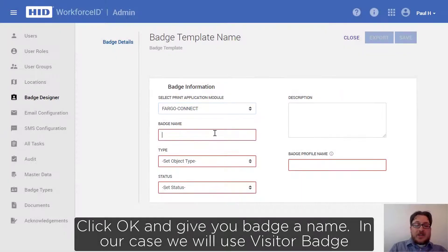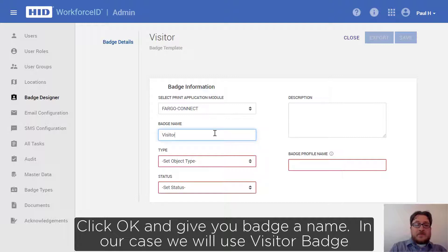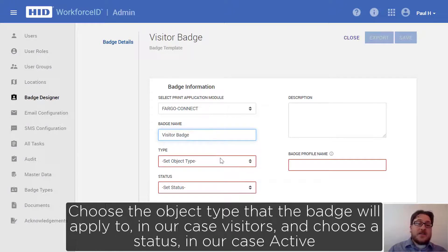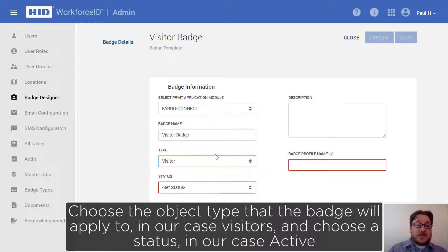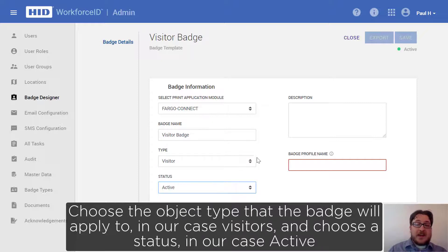Give your badge a name — in our case we will use visitor badge. Choose the object type that the badge will apply to — in our case it will be visitors. And choose a status — in our case it will be active.